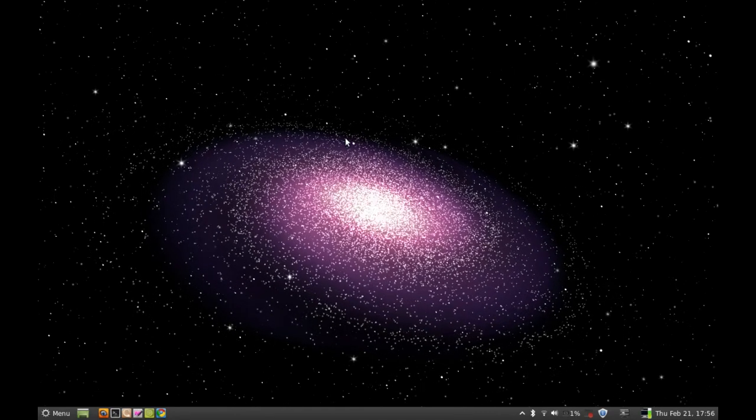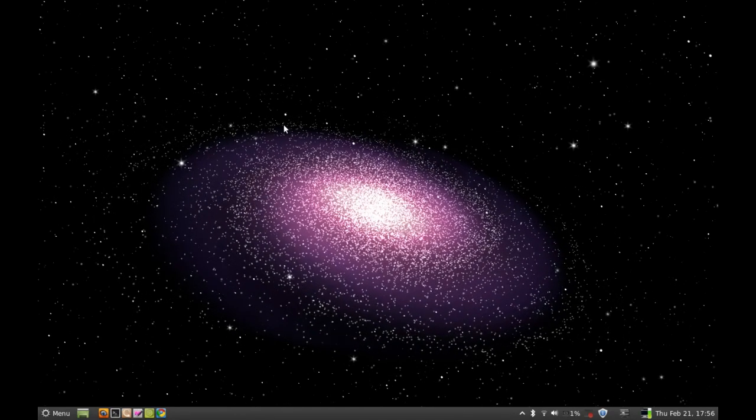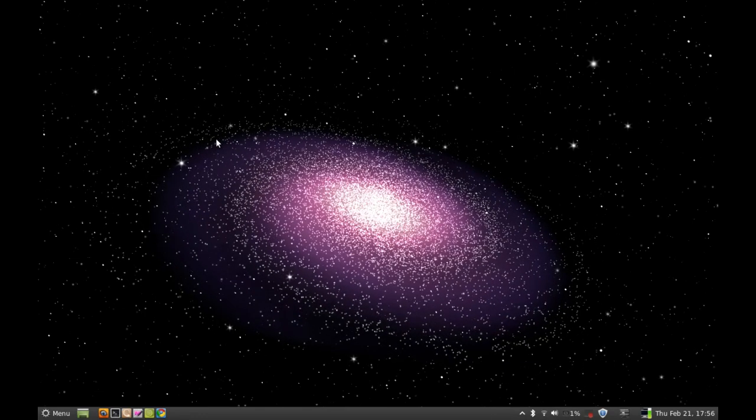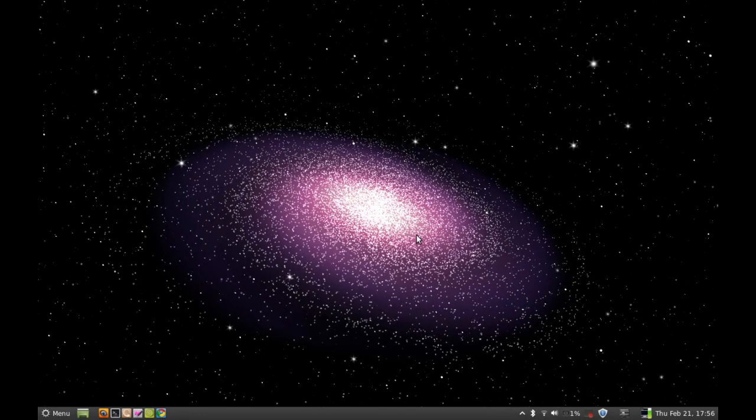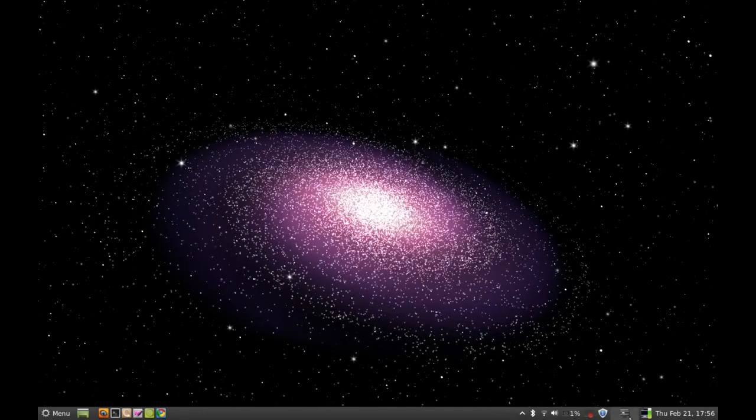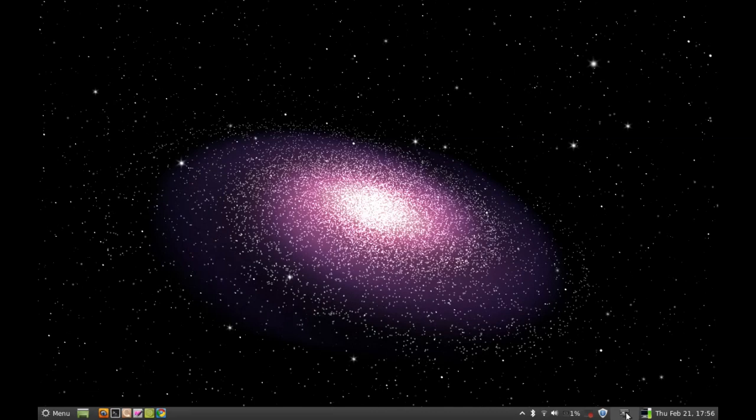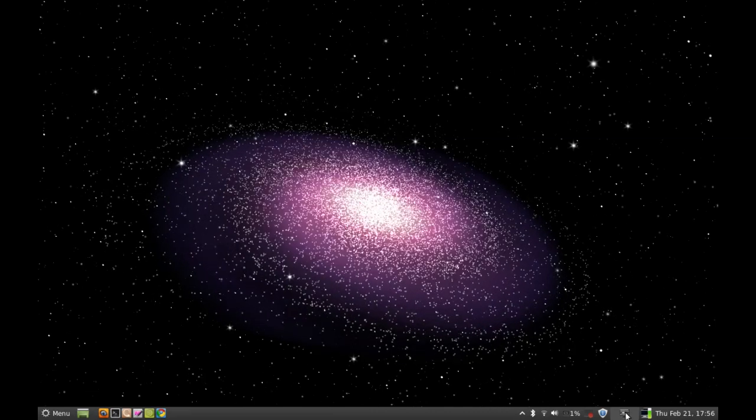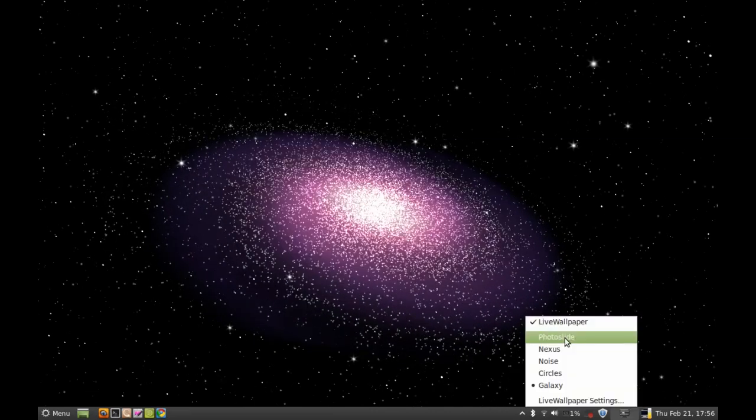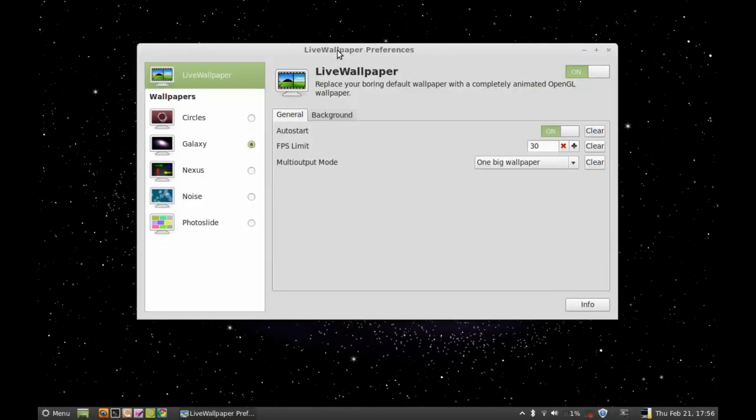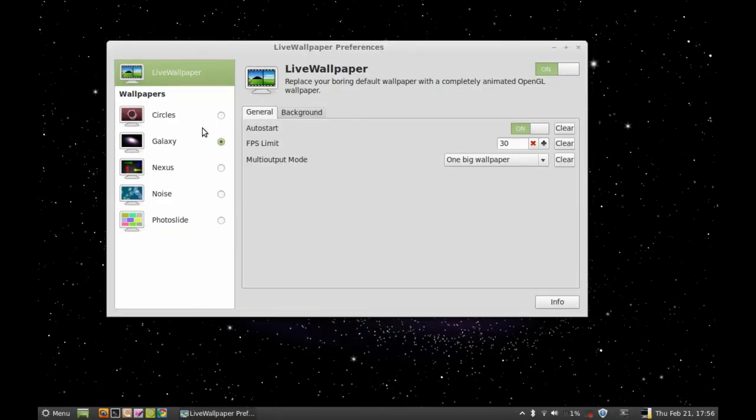my system and you can see the live wallpaper is running on my Linux Mint system. At the bottom you can see the live wallpaper setting options. I'm going to click on it to open